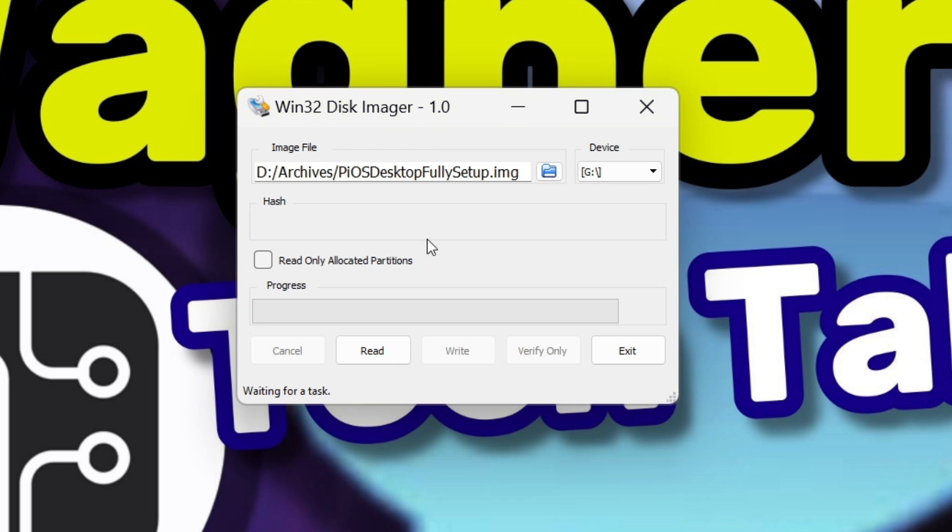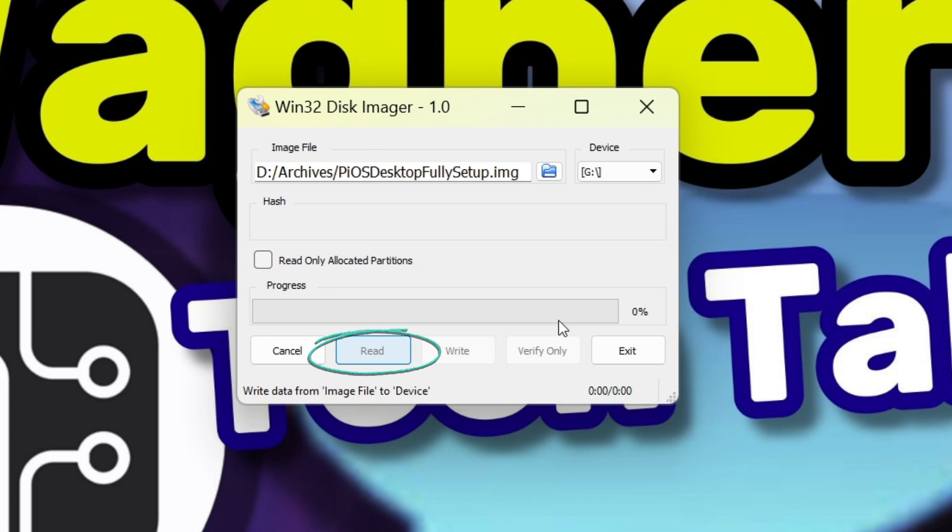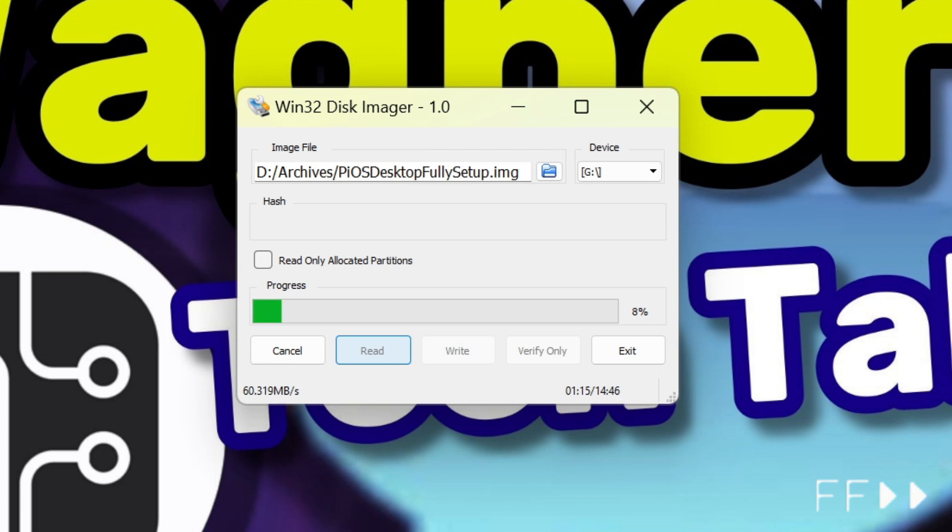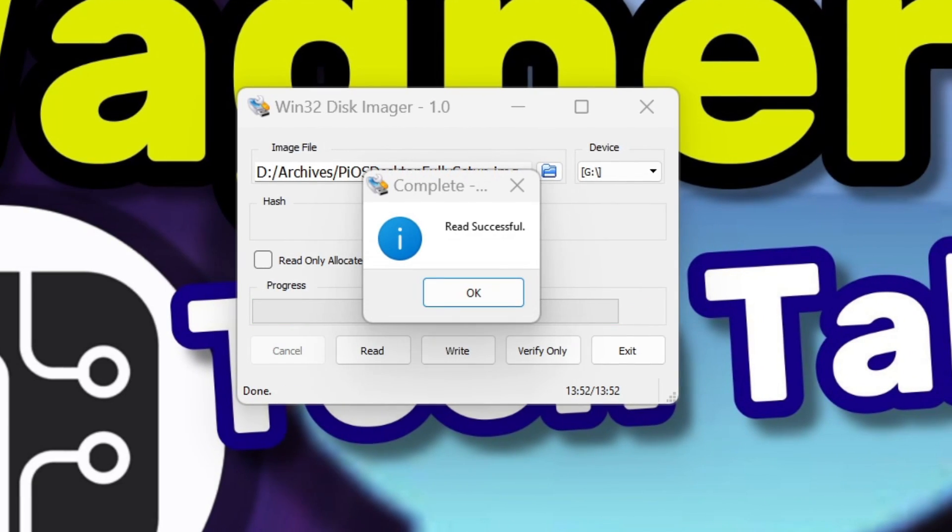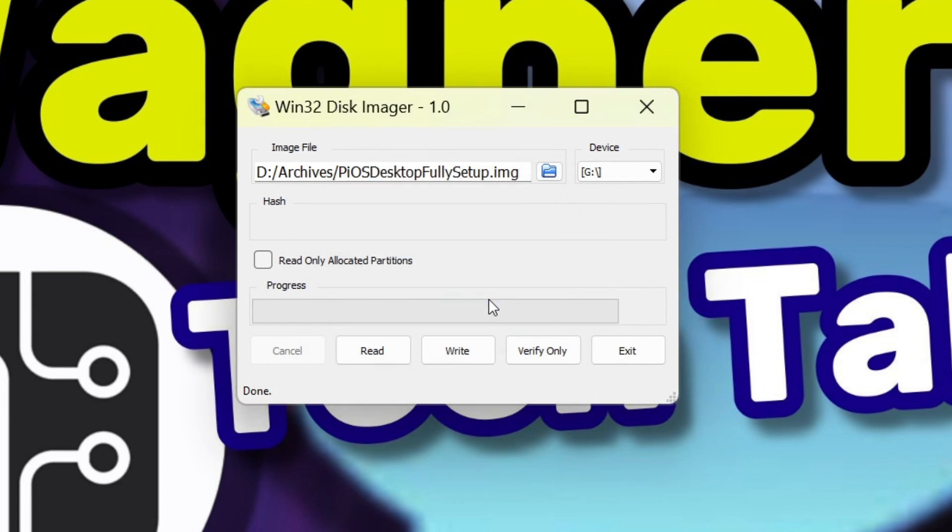That's it! We're now ready to read the contents of the media and save it to the img file. Simply click the read button. The read process will take some time, perhaps around 15 to 20 minutes for a 64 gigabyte image, so I'll skip forward. Once the read was successful, click the OK button and exit Win32 Disk Imager.